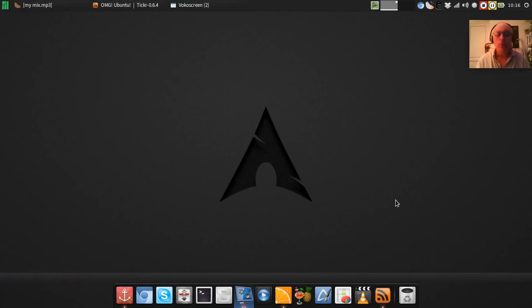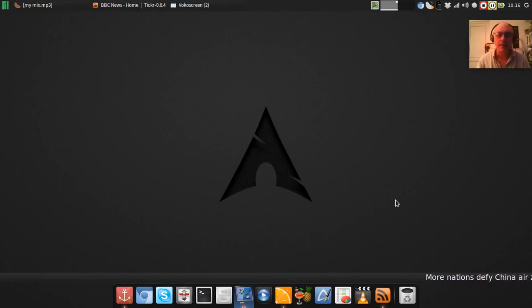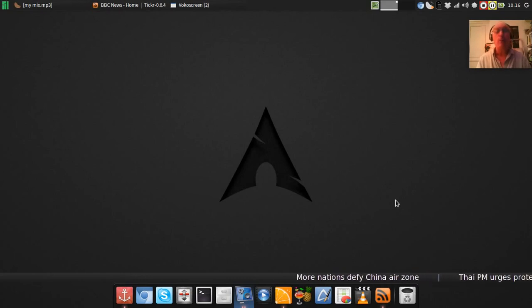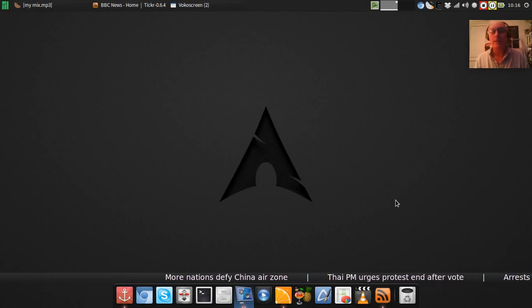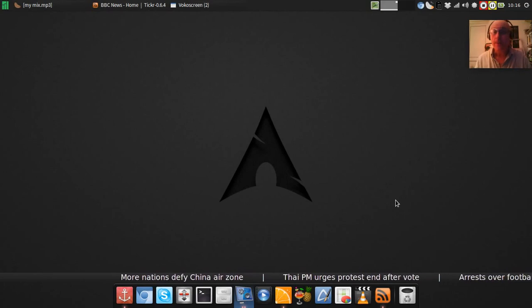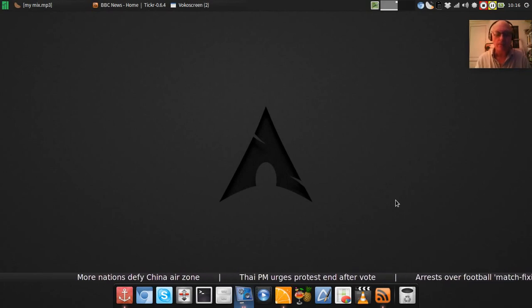We all know that in the server realms of business, CentOS and Red Hat are the kings. End of, nothing else to say really. But I'm quite excited about SolidX business systems for the business desktop.